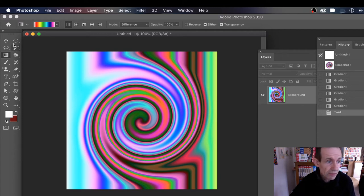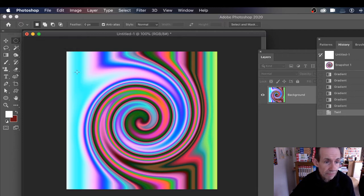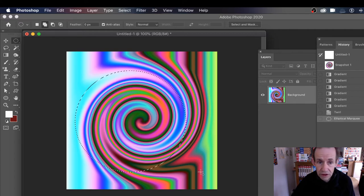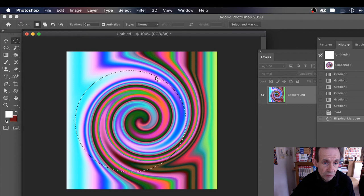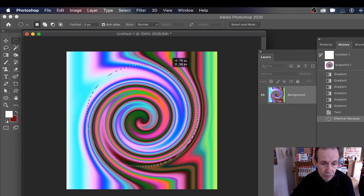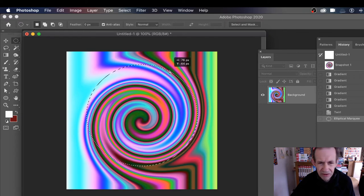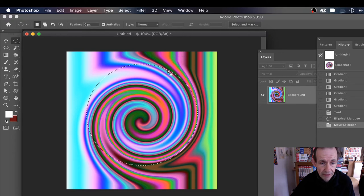This is where you get the Catherine wheel effect. Simply go to the Elliptical Marquee tool and select over that area. Holding the Shift key down, you end up with a nice circular selection. When you've got that selection, hover over it and you'll see the cursor change — you can then move it. Position it approximately over the center; I'll put it about there so you've got that nice entry point, as well as the spiral itself.